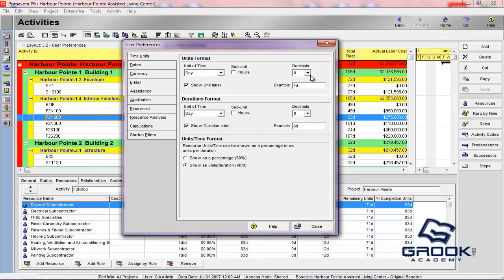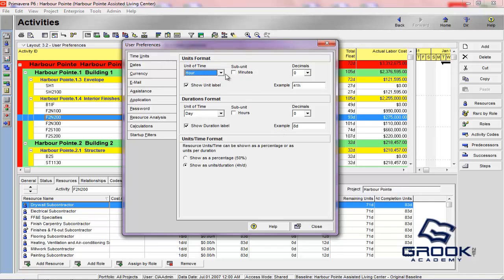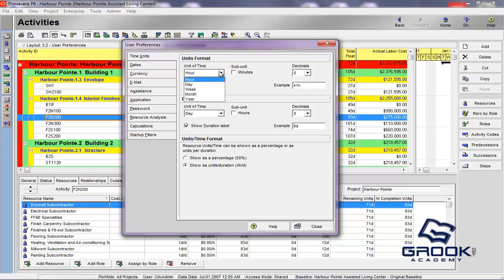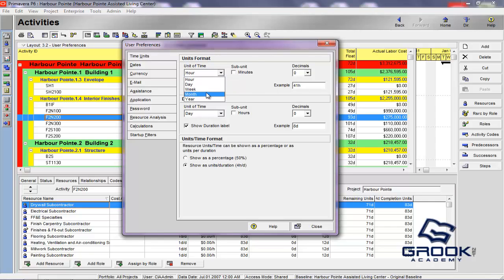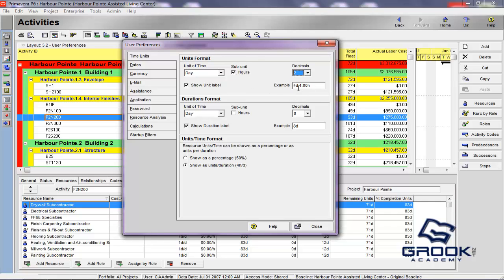The first one we're going to discuss is the time units. What you have here is a units format, and a durations format, and the units per time format. Basically what you're adjusting here is how you want to see your units in Primavera. So, you can see an example of everything that we change here. We're going to work with days.